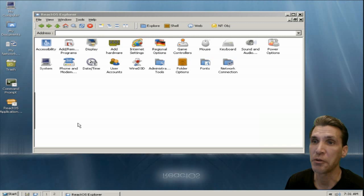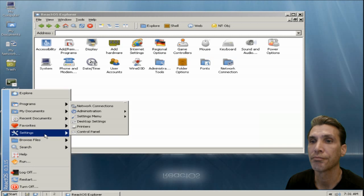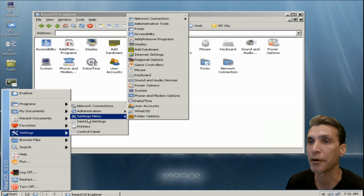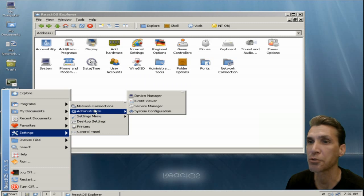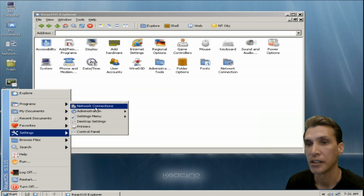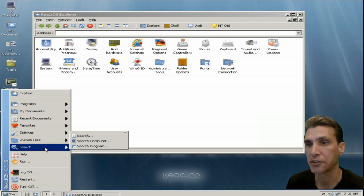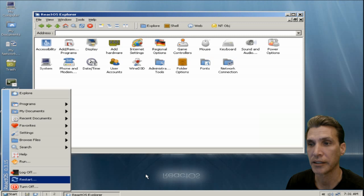There are some other things to play with — set up your printer, a settings menu, administration, network connections, browse files, and so on.